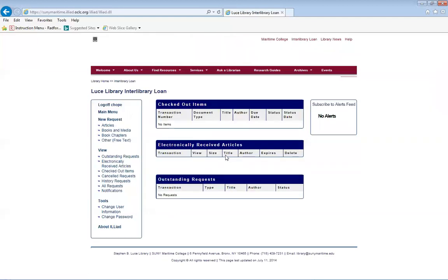For first-time users, this screen will not appear. The screen that will appear is asking you for an updated address, email, and phone. That is only a one-time prompt. If you have already subscribed and logged into this ILLiad account, you will not be asked to do that.